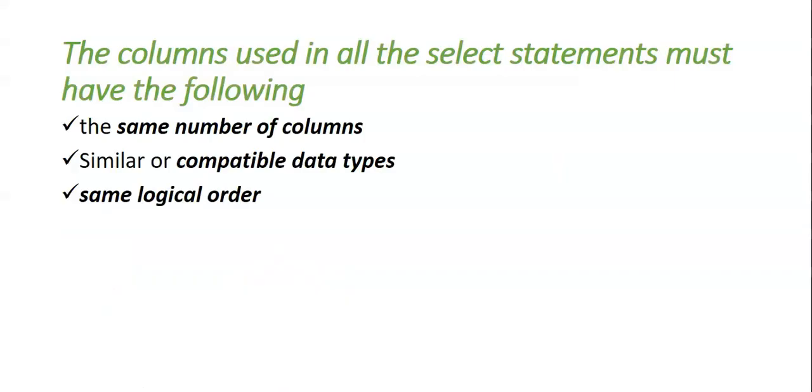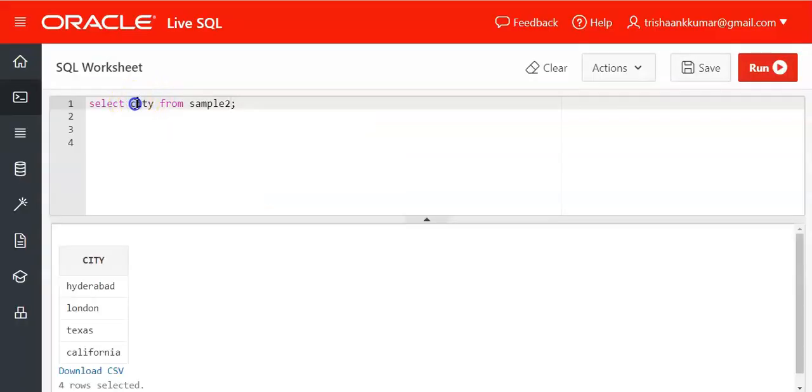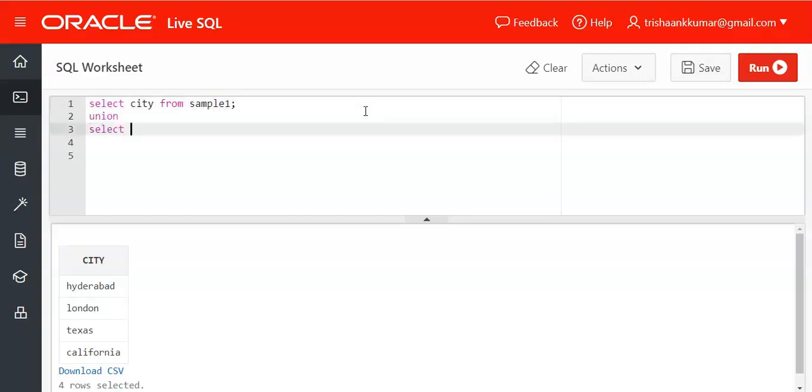See the columns that are used in the select statement must have same number of columns, similar or compatible data types and in the same logical order. So what does this mean? See here I am trying to select city from sample1 union. Select city from sample2.